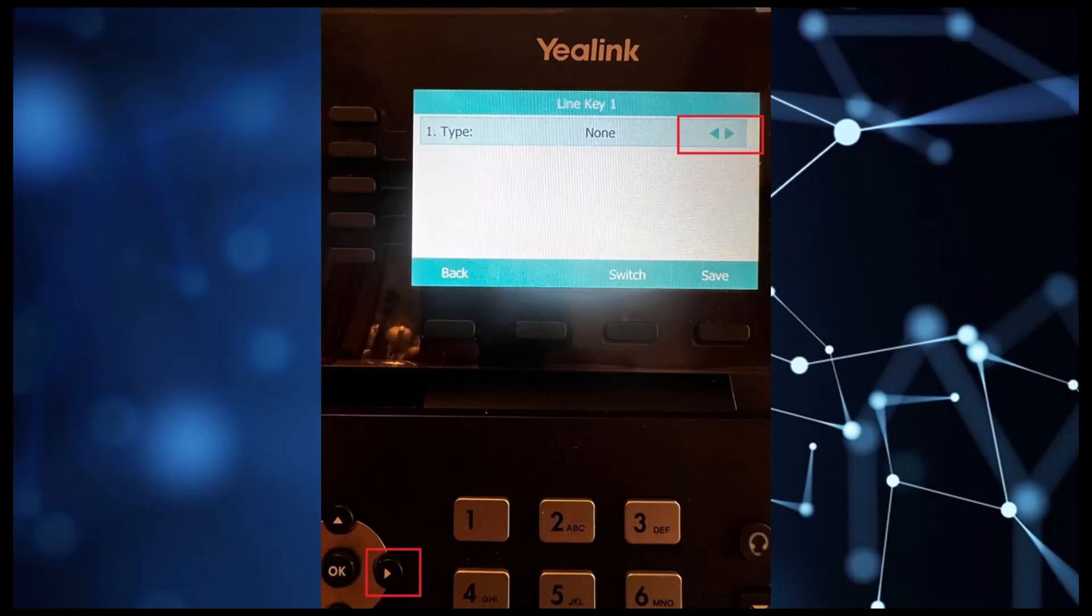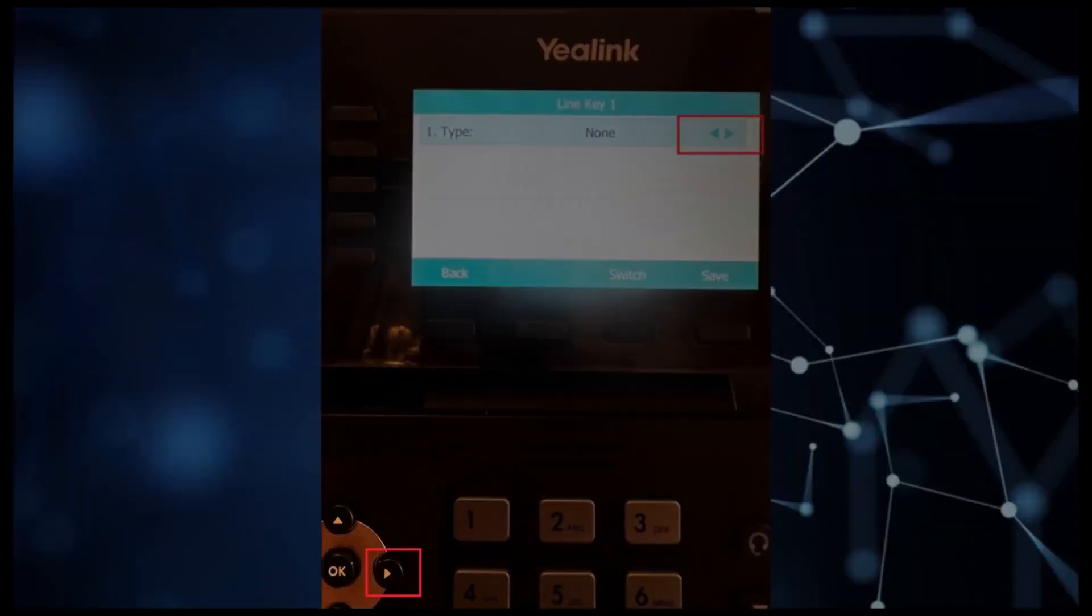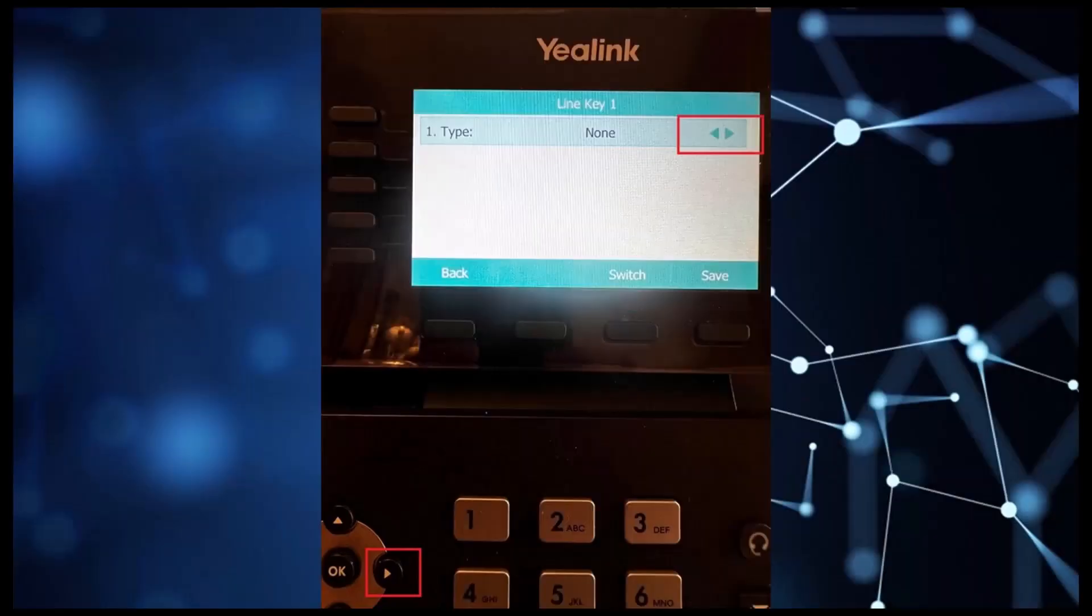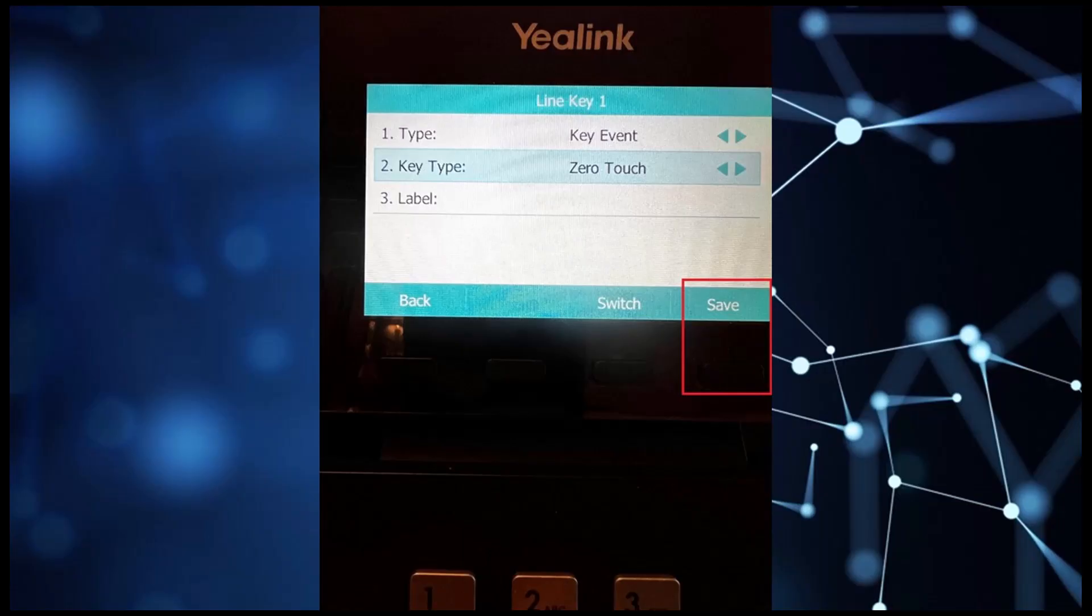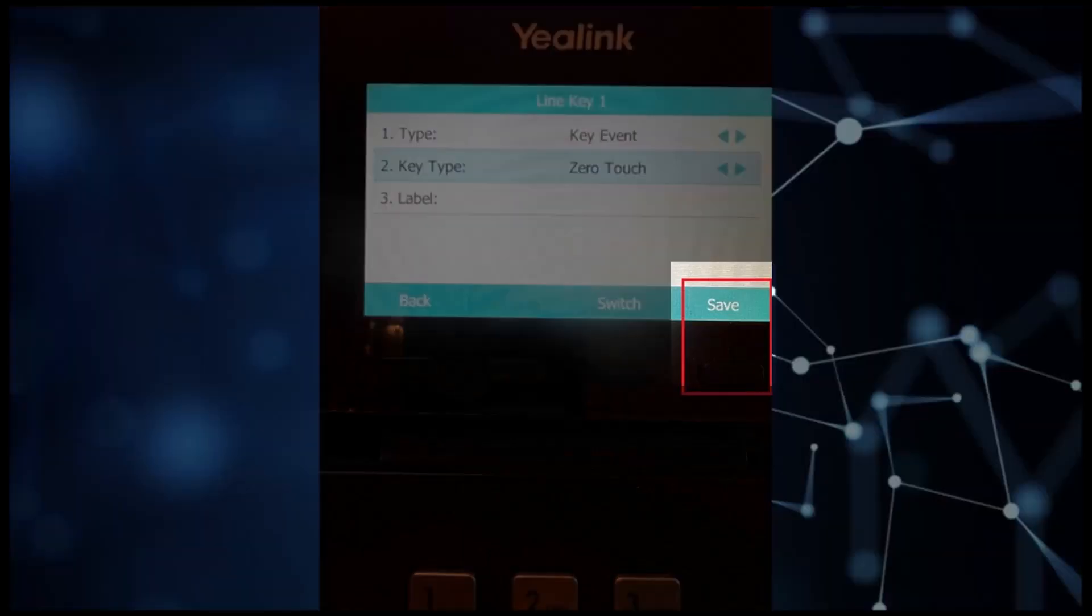You will now be presented with this screen. From here, you want to use the left or right arrow buttons on your Yealink until you see the type change to key event. For the key type, you will select zero touch. Once these settings are complete, select the Save button.